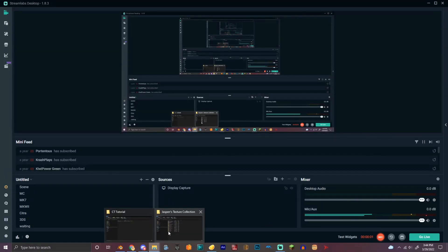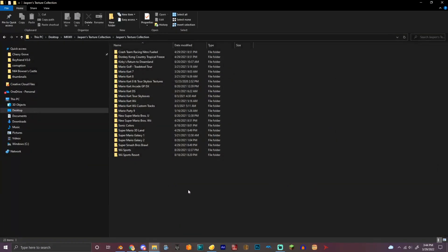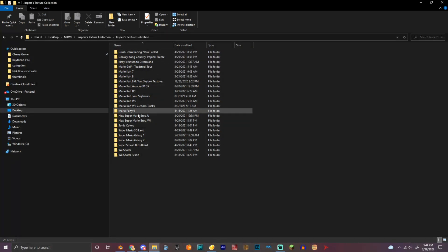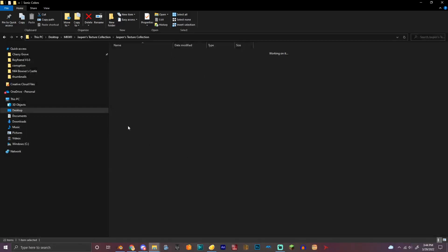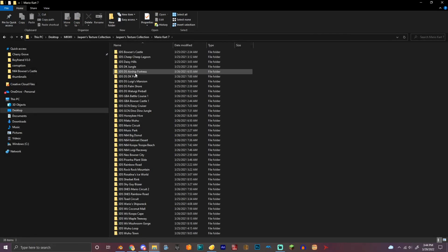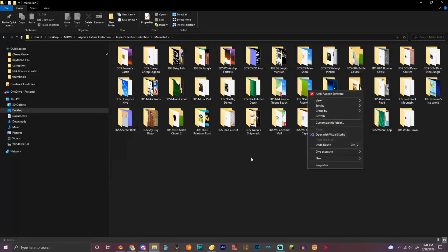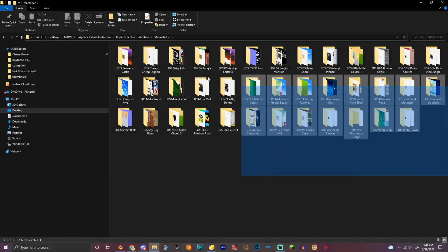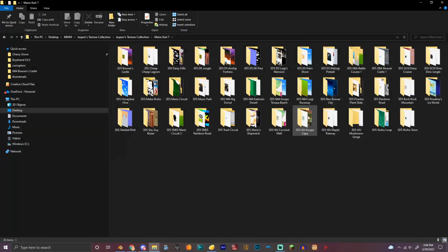Okay, we're back with part two. One of the things you want to download is Jasper's texture collection, which will be in the description. This has a bunch of textures from a lot of Wii, 3DS, and Wii U games, and I think one Switch game. It has all the Mario Kart 7 textures right here.